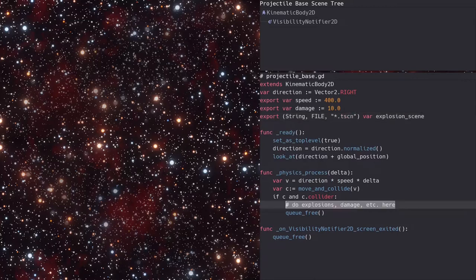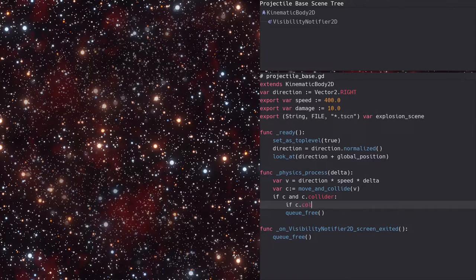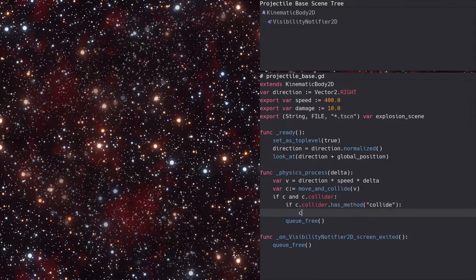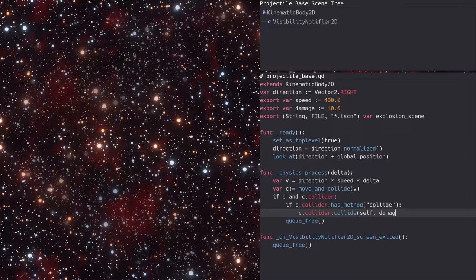Down in the physics process function, we'll check if the collider has a collide function. If it does, then we'll call it passing in the projectile itself and the damage amount.